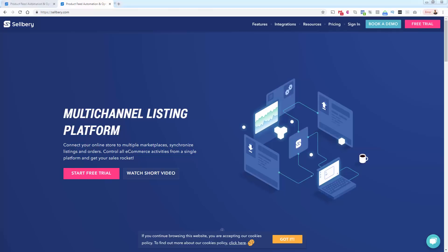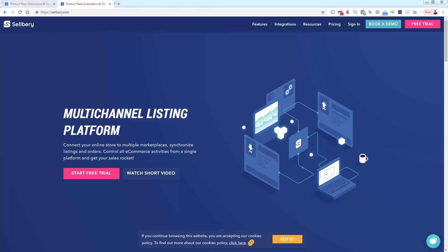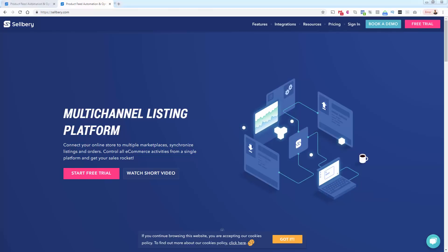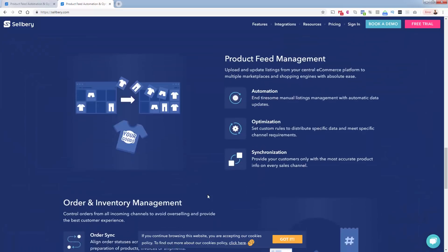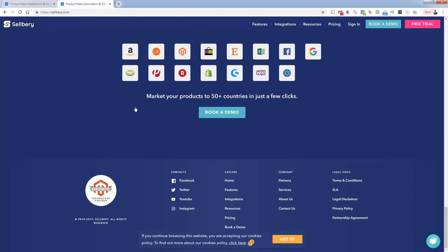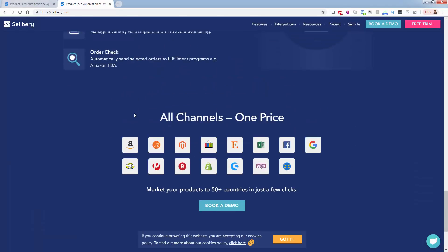They say you're going to be able to connect your online store to multiple marketplaces, synchronized listings, and orders. So basically what it's going to allow us to do is have one seller hub or one admin over here at SellBery, and then we'll be able to connect to our different stores. Shopify would be one. I'll show you actually the whole list. Take a look over here. These are some of the platforms that they have - 50 different platforms out there.